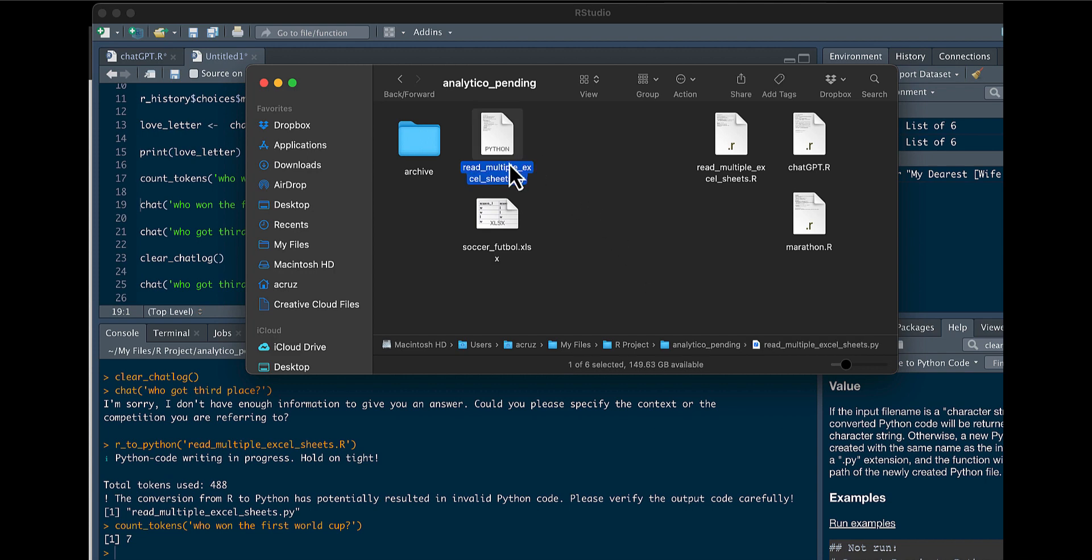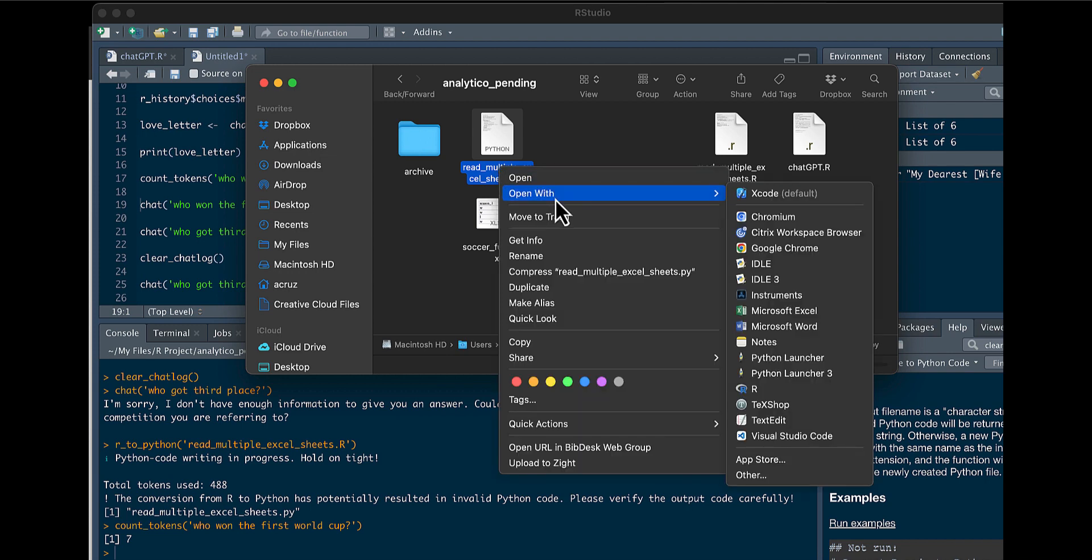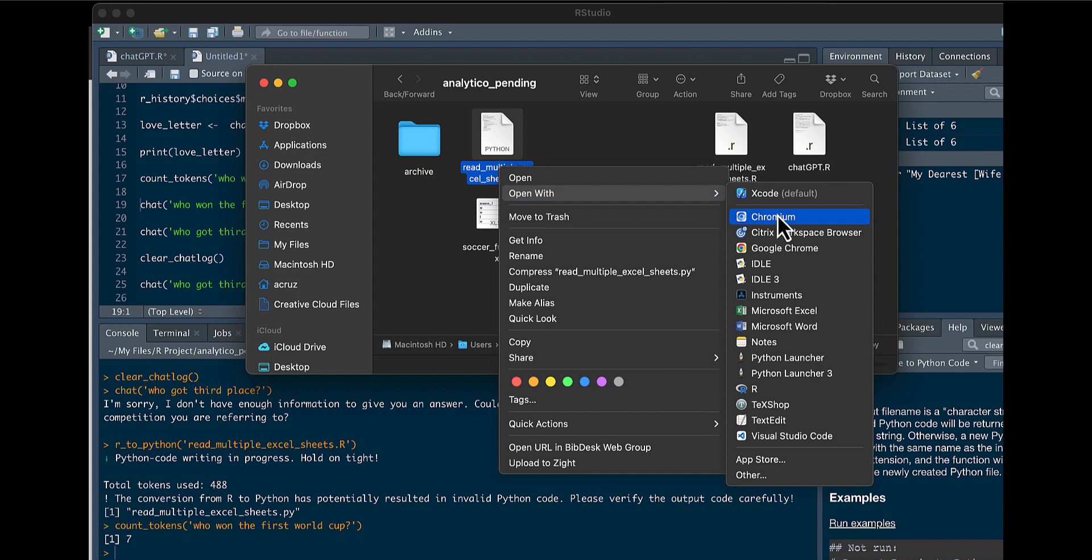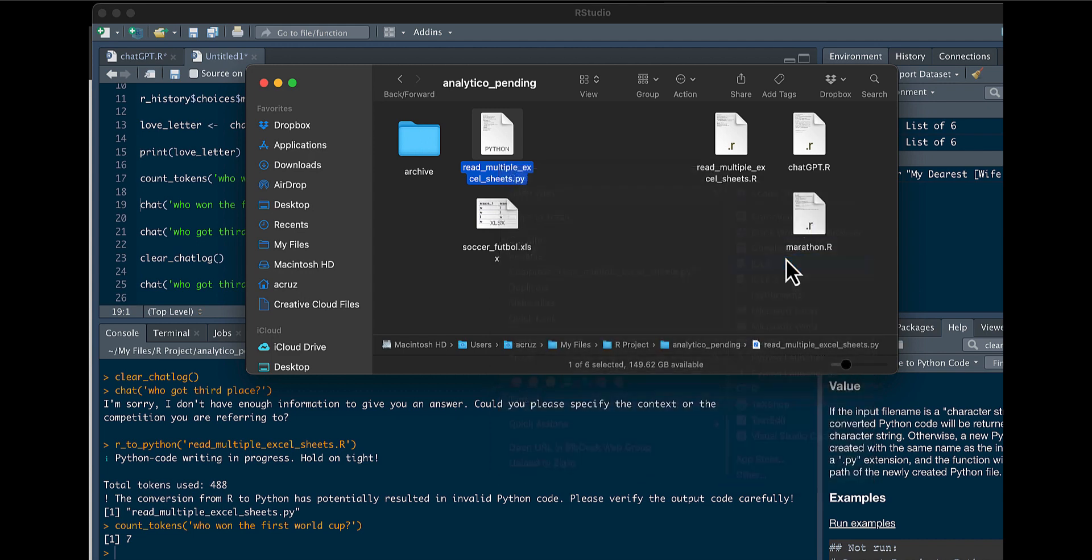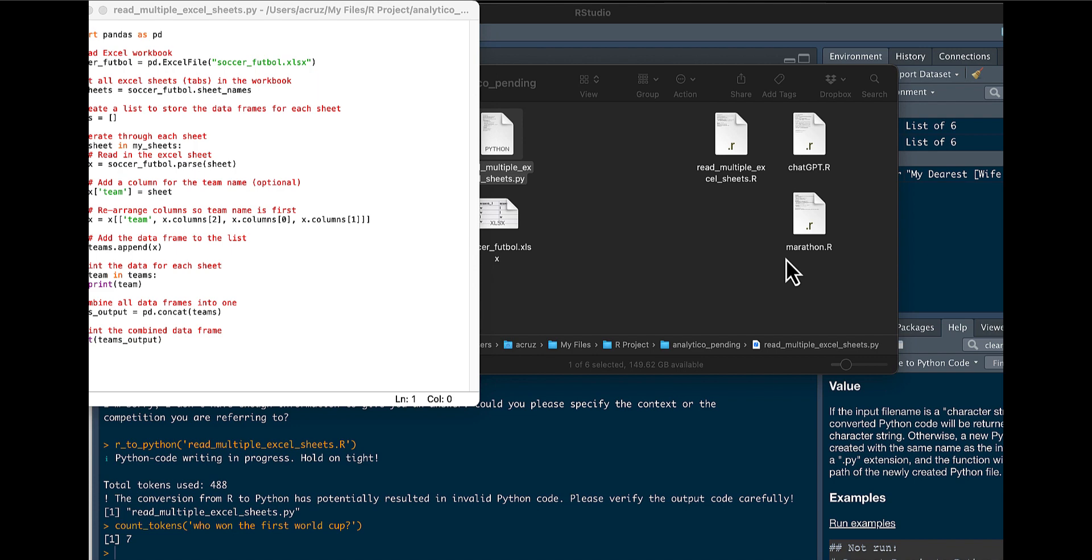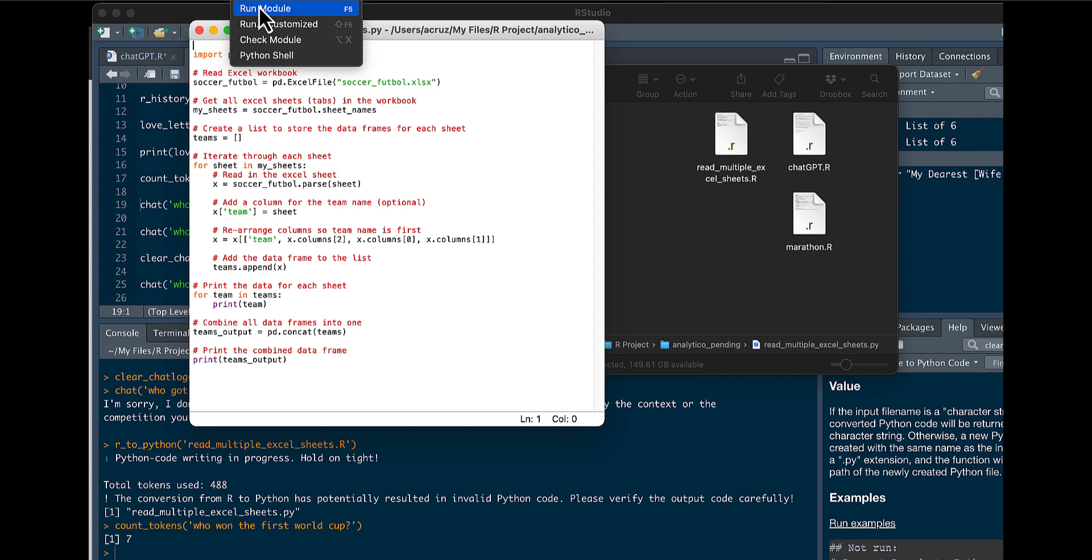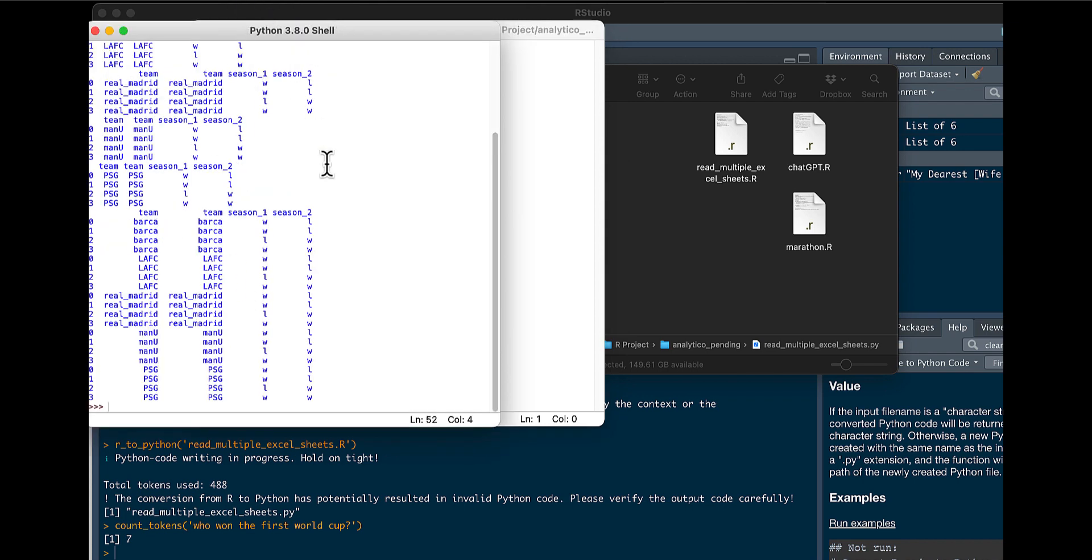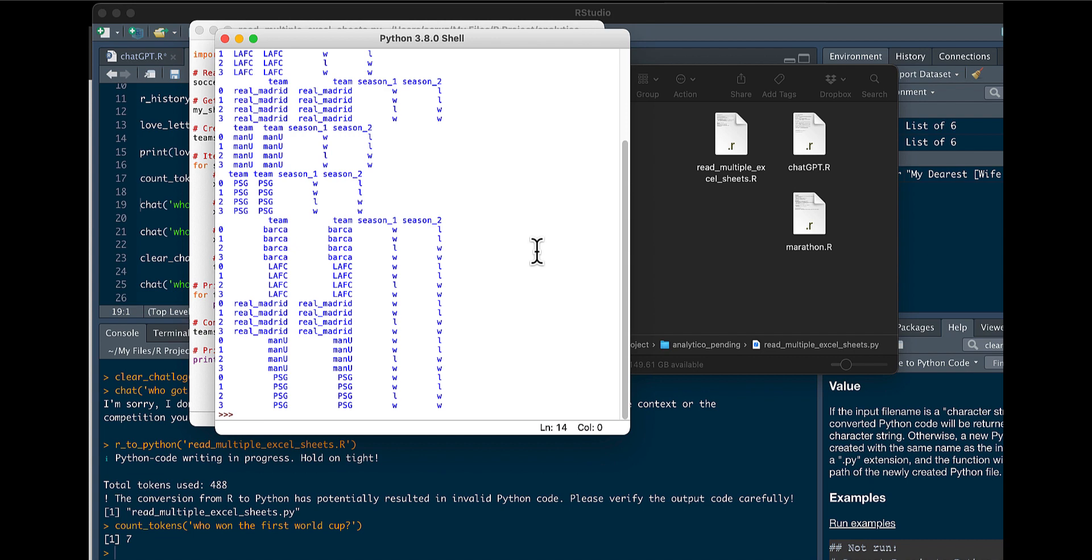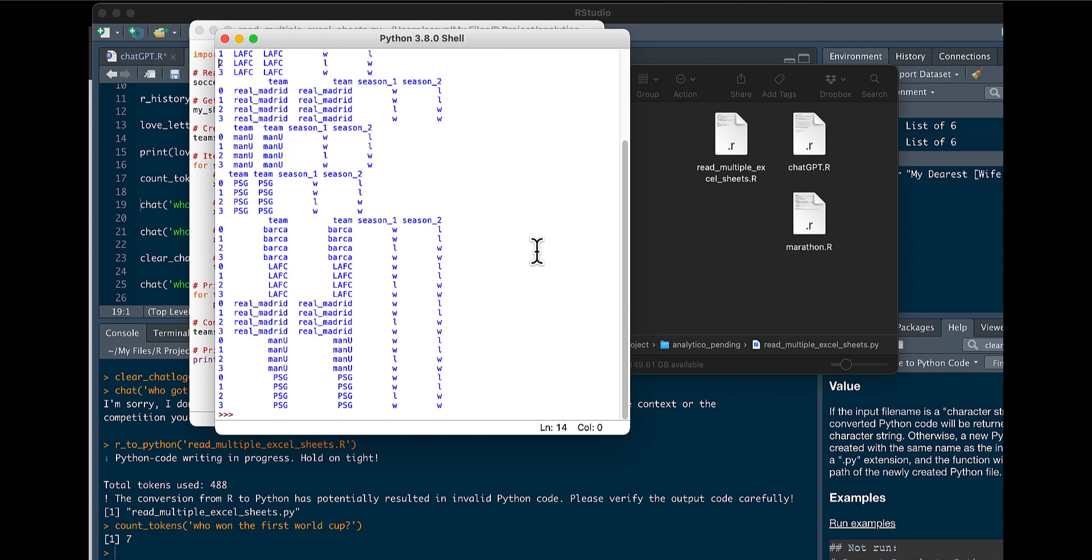So now we see the Python script, and let's go see how well it did and if it ran. Here's our script, let's go ahead and run it. You can see that it ran the code and it looks good.